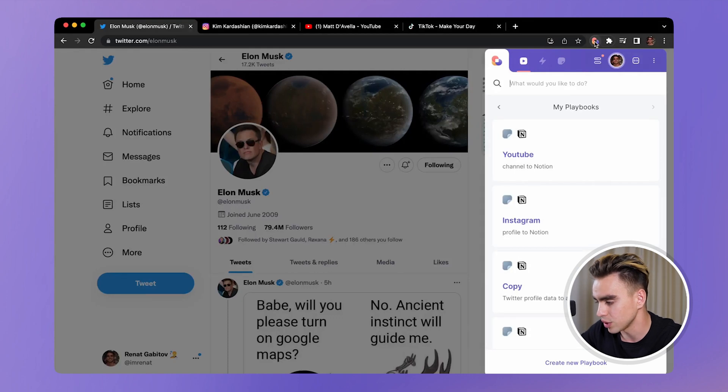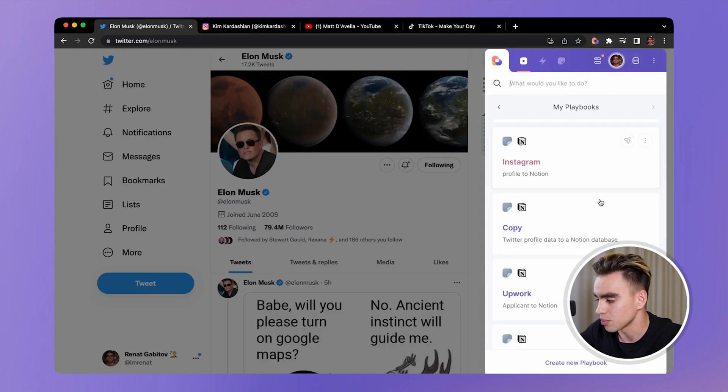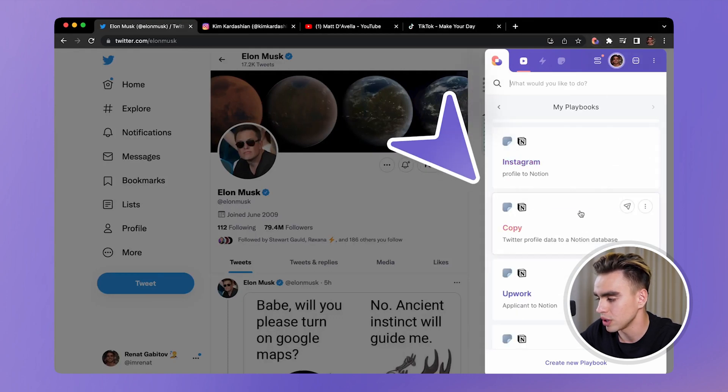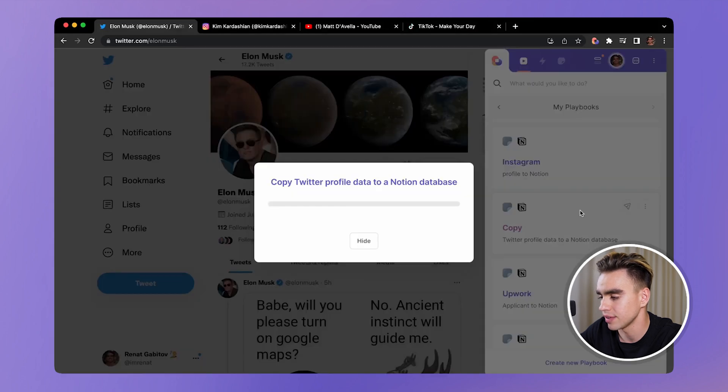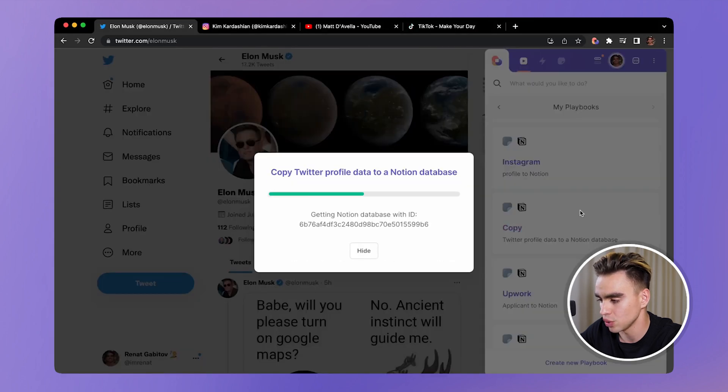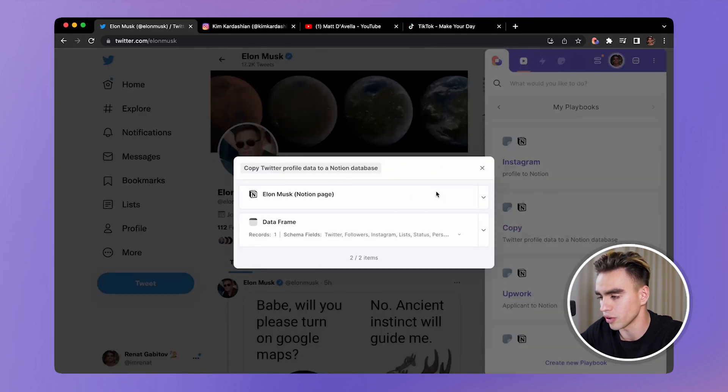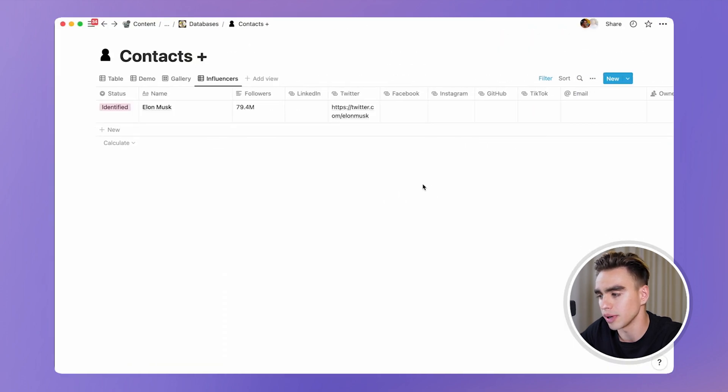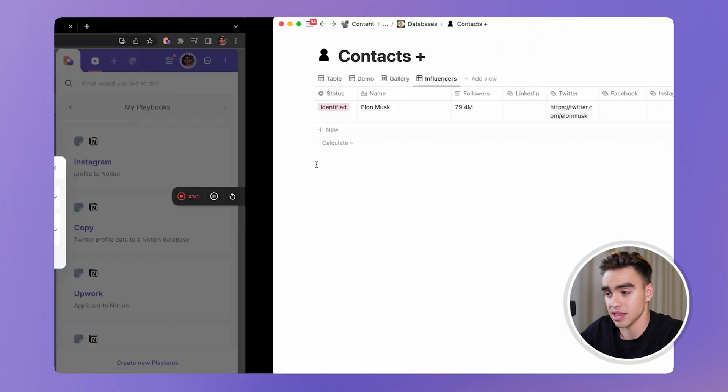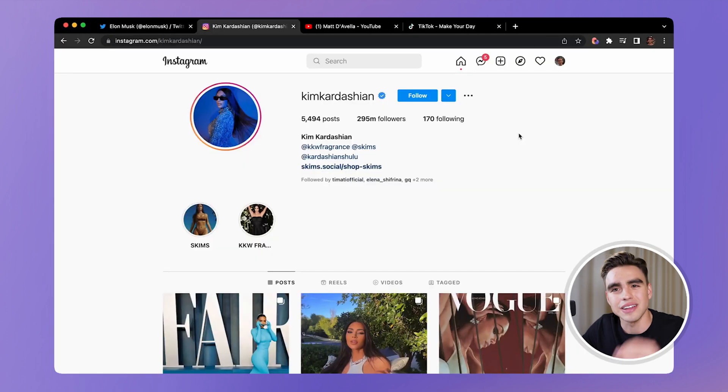So here we have Twitter. So copy Twitter profile to Notion database. I already have it wired to our Notion database. You'll need to do a little bit of configuration at first. And here we have Elon Musk show up over here. It's that easy.